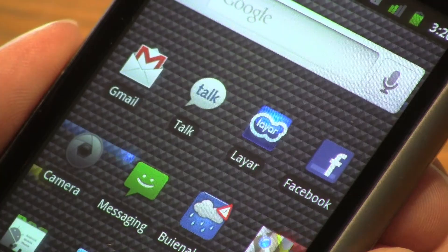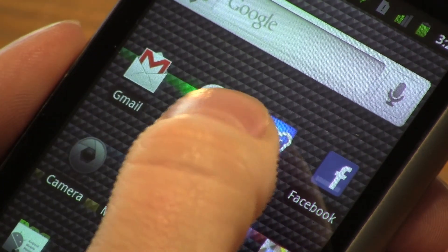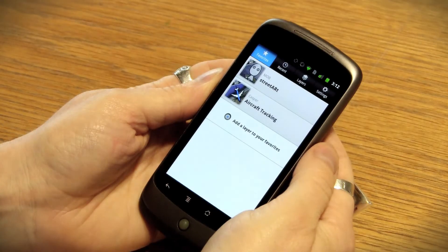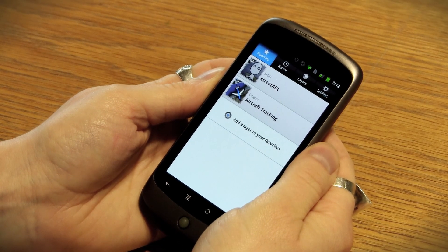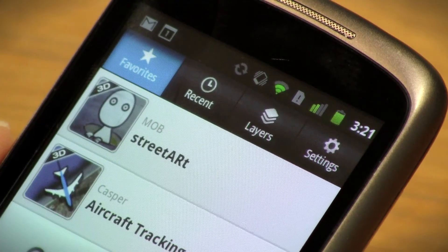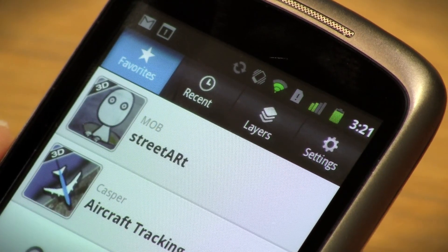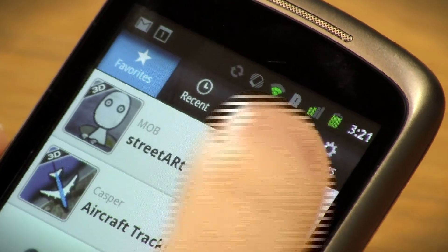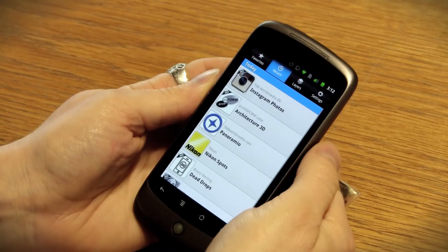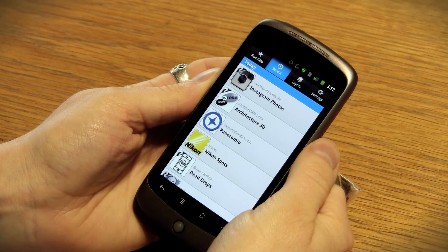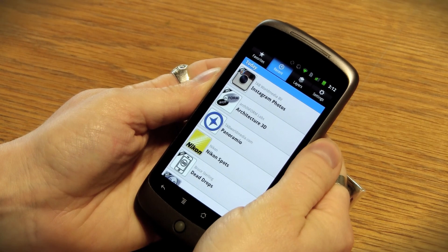When you first open Layer, you'll see your favorite layers. We've added a few to get you started, but you can manage your own by logging into your Layer account. Next to Favorites is the Recent tab, which shows your most recently viewed layers.